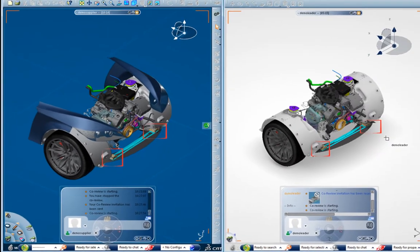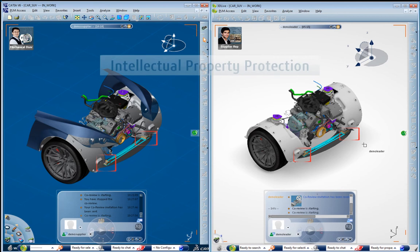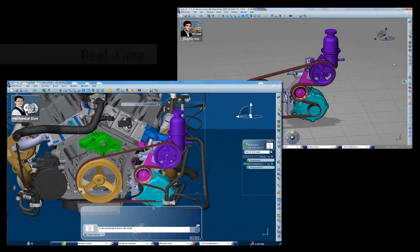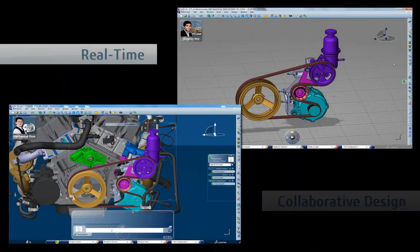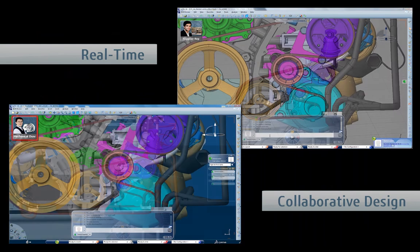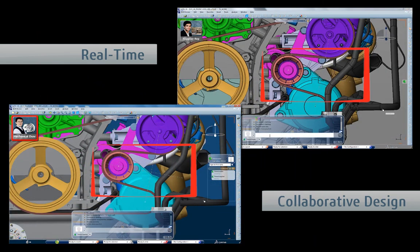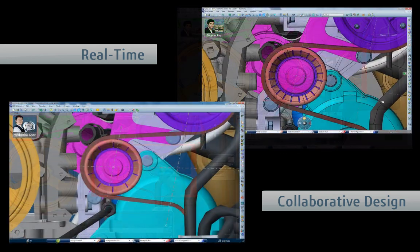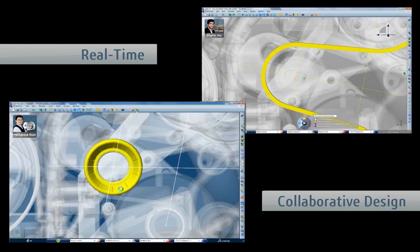It's now possible to work with confidence on the same data while respecting its security and integrity. Teams can now design concurrently in real time, transforming collaboration into a continuous flow rather than a series of checkpoints, bringing designs to maturity faster.